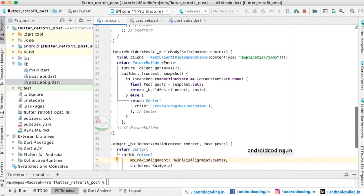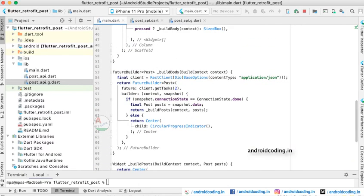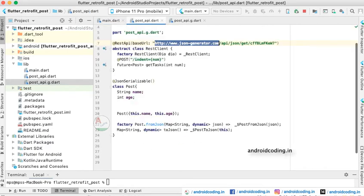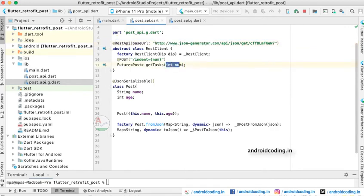This follows the same approach as the GET tutorial, but the key difference is that in the previous tutorial we used the GET request method and passed no variables, whereas now we are using POST and posting data to fetch the details of that particular element.